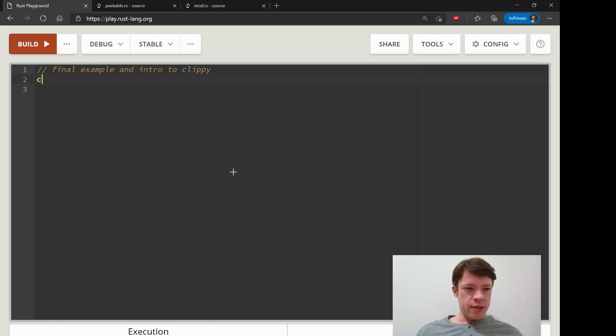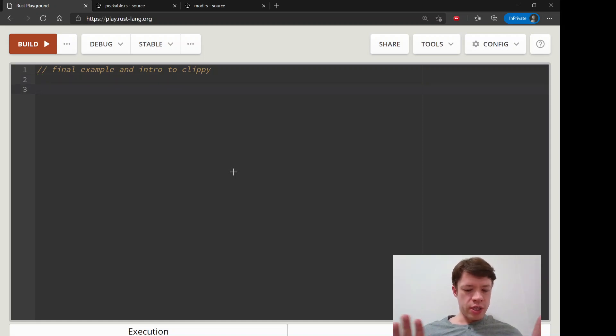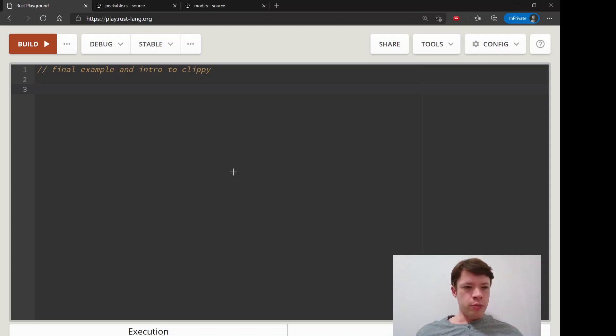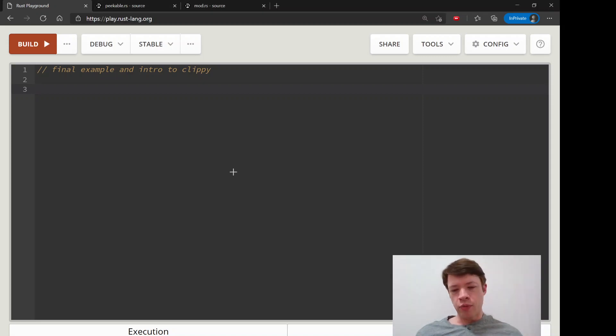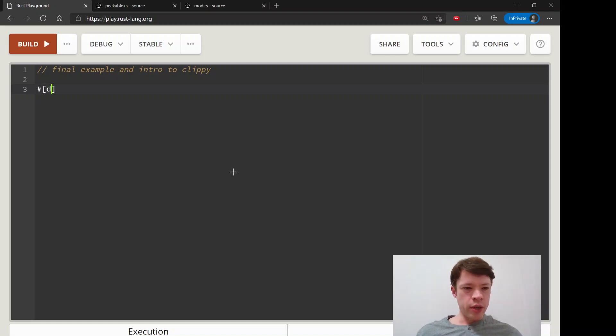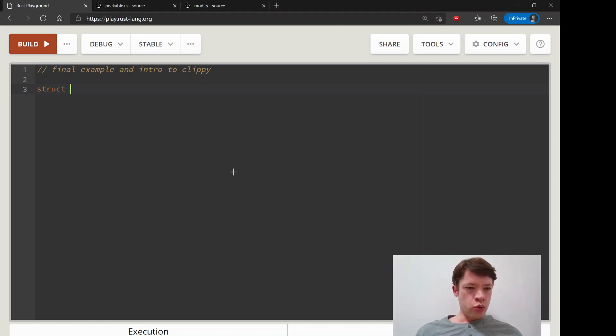Clippy is the thing that gives you advice on when your code is needlessly long or maybe it's using too much allocation, allocating memory when you don't need to.